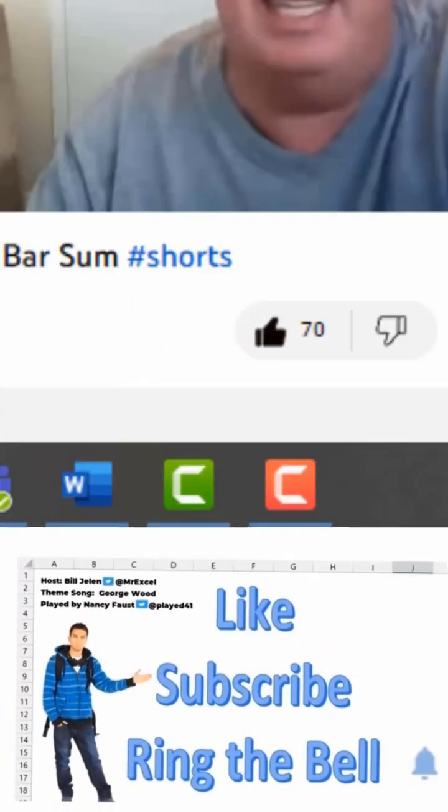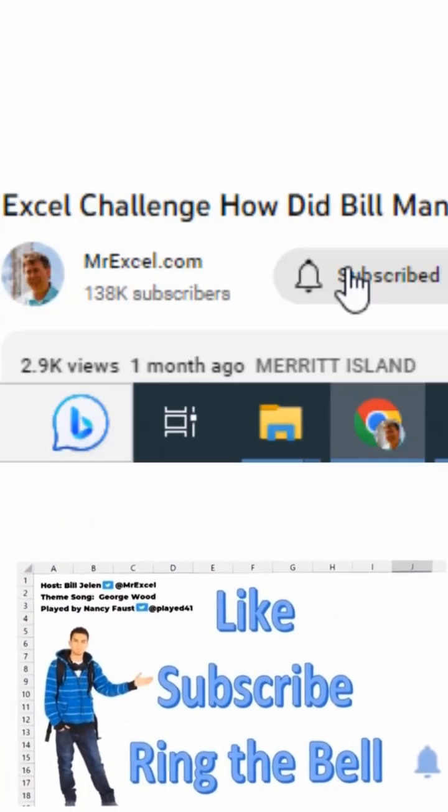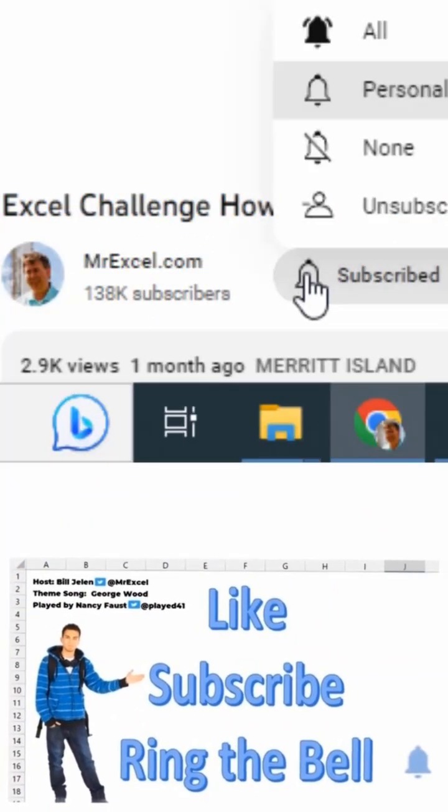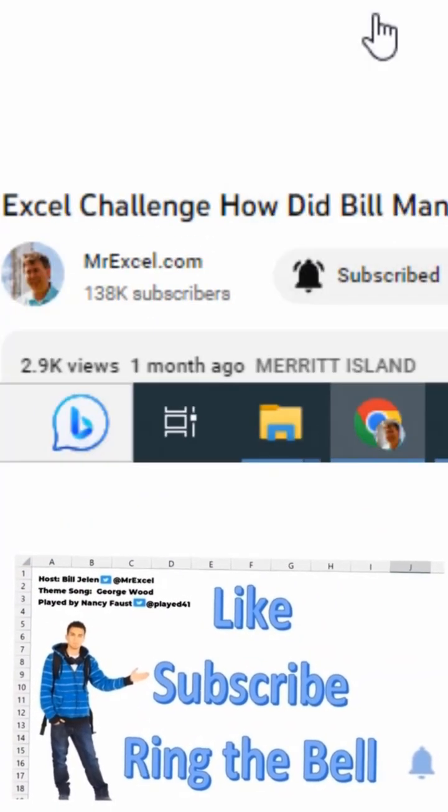If you like these videos, please like, subscribe, and ring the bell. Feel free to post any questions or comments down in the comments below.